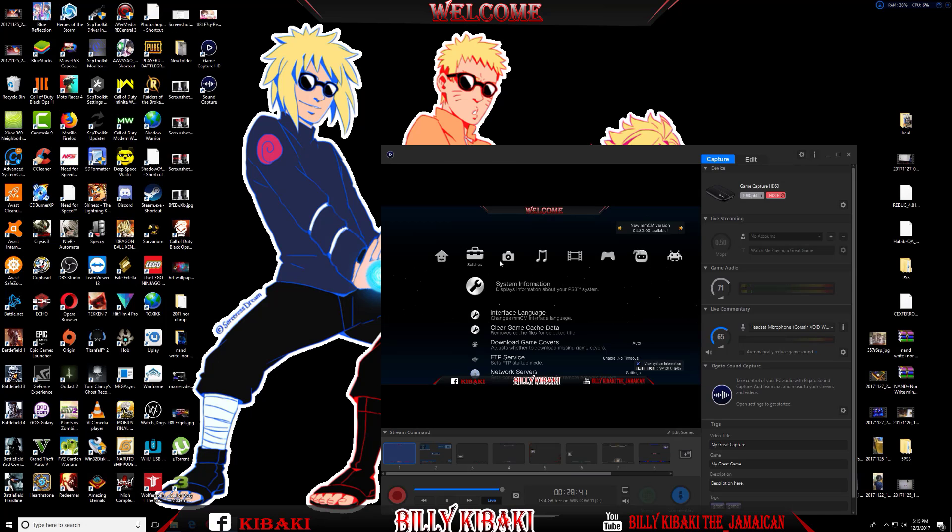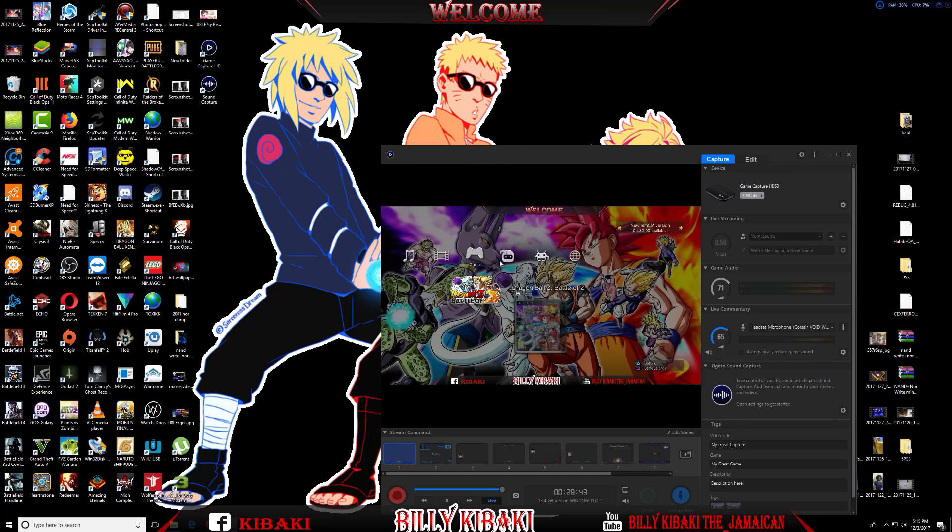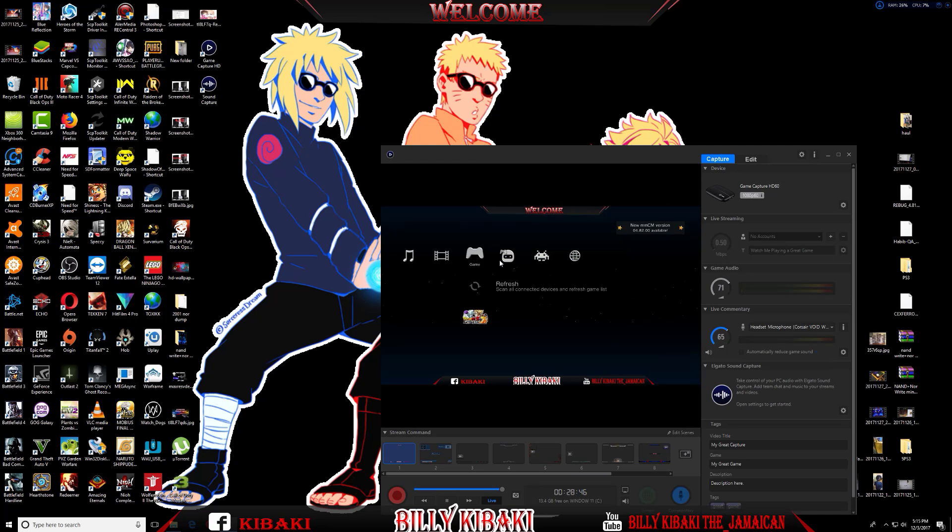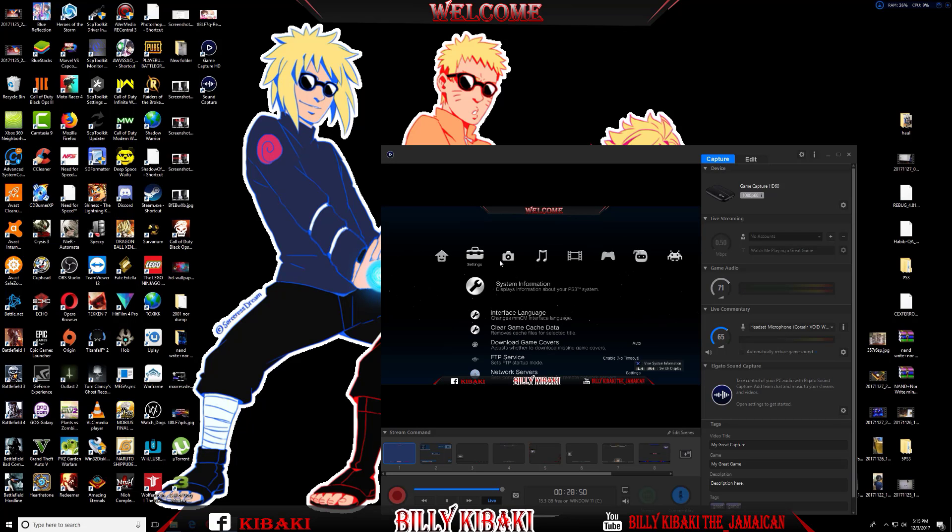When you're in Multiman, it should boot up in the game section. Just go all the way over to Settings and you will see System Information. Go ahead and hit that.